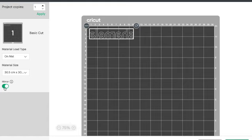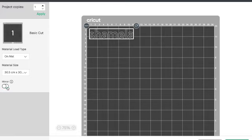Once you transfer this onto your t-shirt or your bag or whatever you're going to be using it will be facing the right way, but we are using permanent vinyl right now.